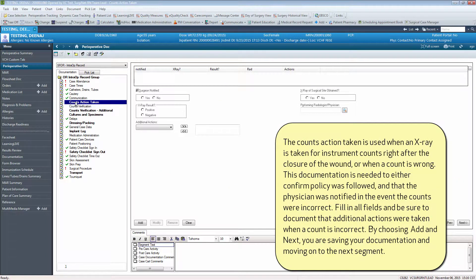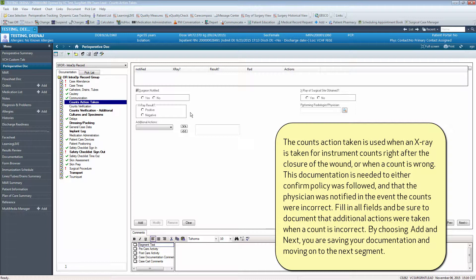The counts action taken is used when x-ray is taken for instrument counts right after the closure of the wound or when a count is wrong.